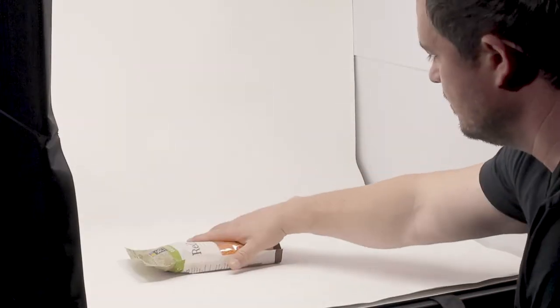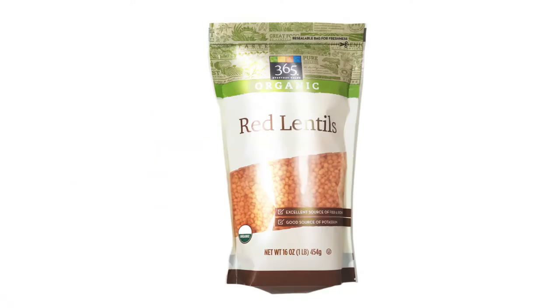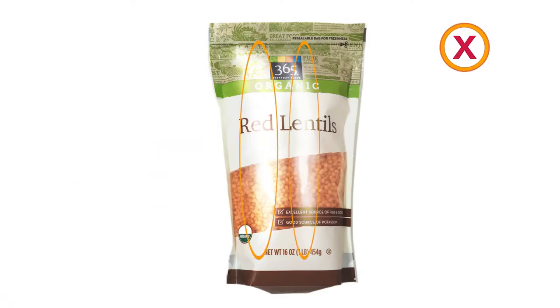Photographing products with reflective packaging can be challenging as there will oftentimes be highlights on packages that are distracting or unpleasant to look at.